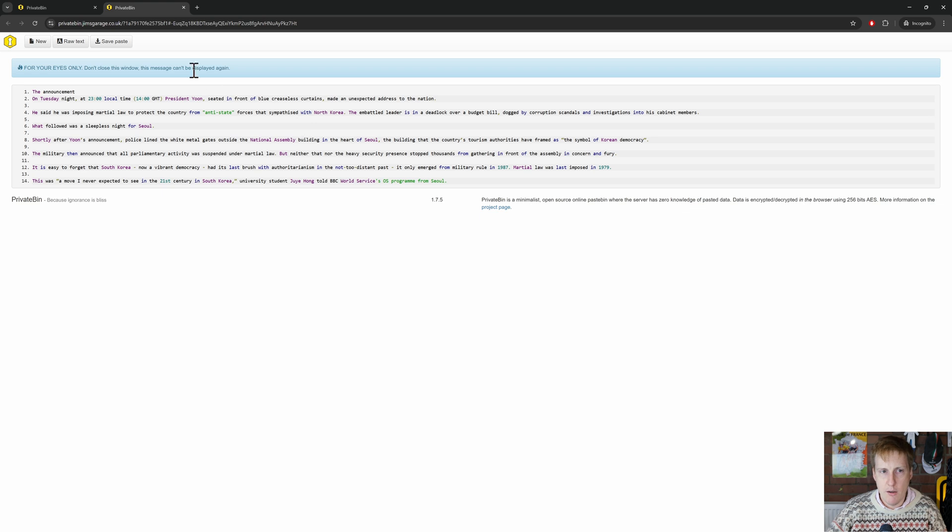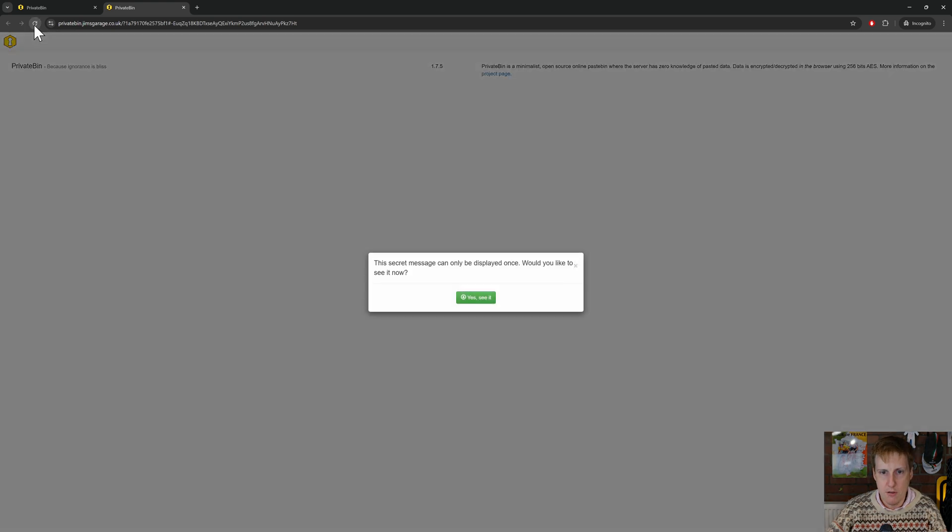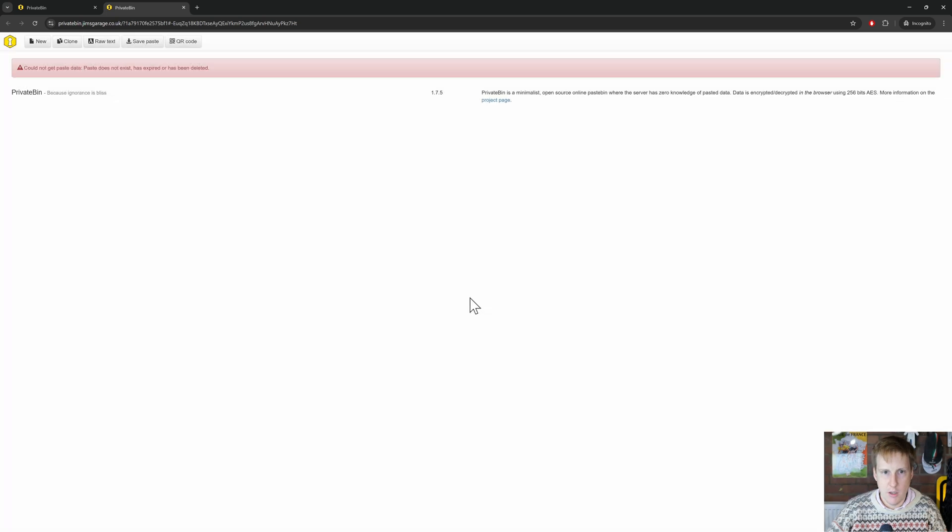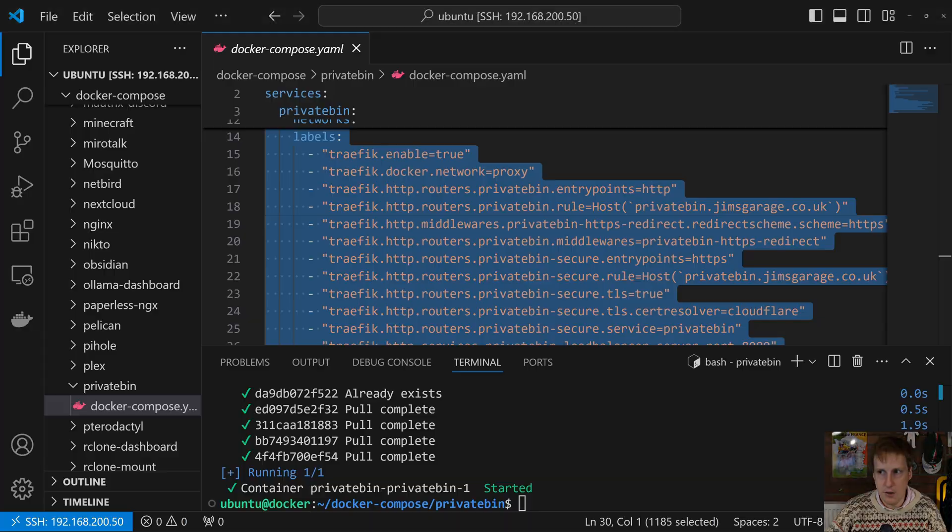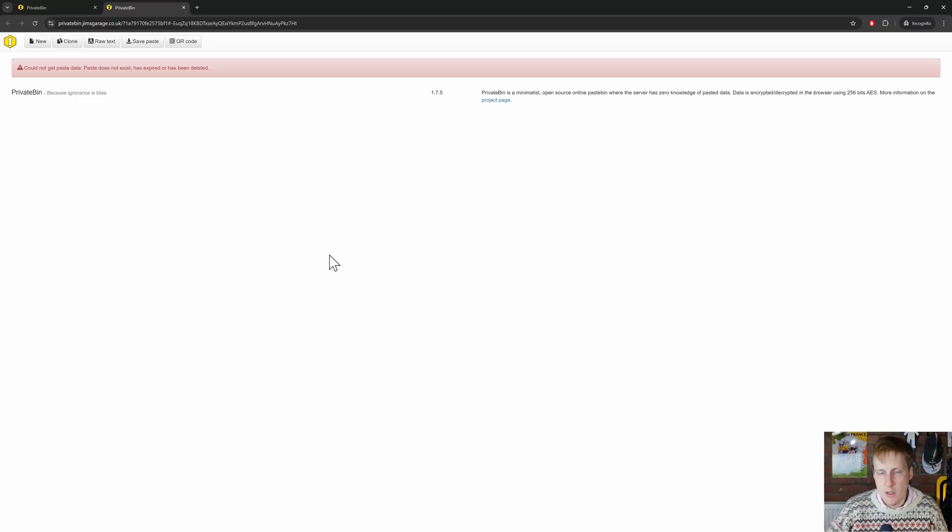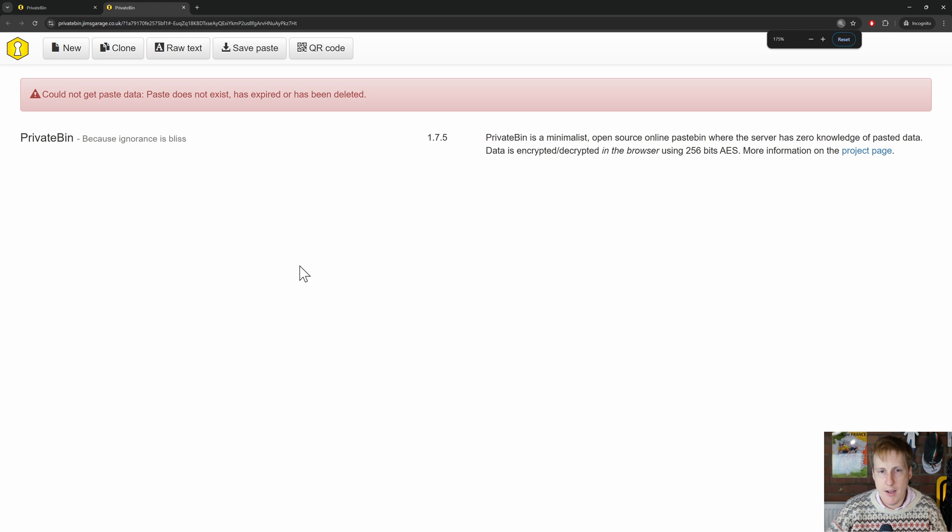Now, importantly, obviously, if we now refresh this, secret message can only be displayed. We'd like to see it. But no, it's now expired. It's been deleted. And we can actually validate that if we look on the host as well, because that data now should have disappeared. And so now that has been deleted, we're safe in the knowledge that nobody else can access that data, which is pretty awesome.